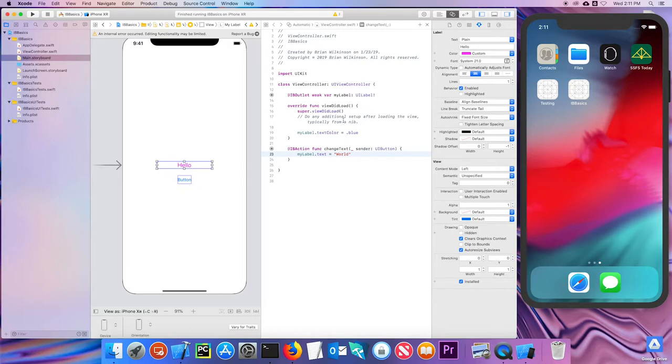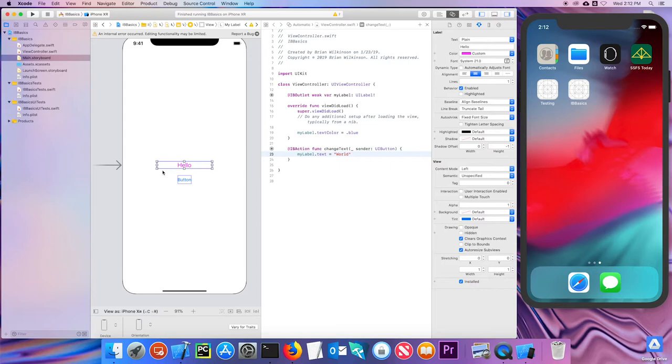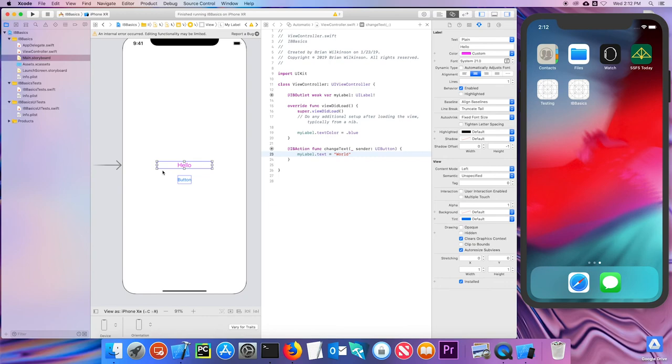So that about does it for a very quick look at Xcode and buttons and outlets and actions. In the next unit, we'll take a look at more Swift concepts like functions and loops and classes. And we'll also look more at interface builder and making some more complicated user interface layouts by using auto layout and stacks.